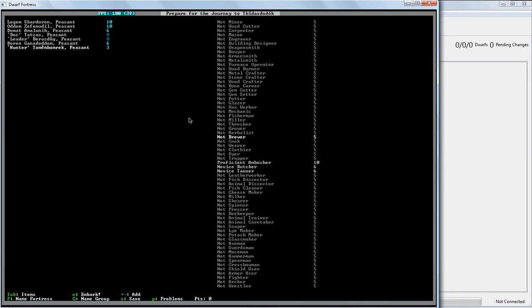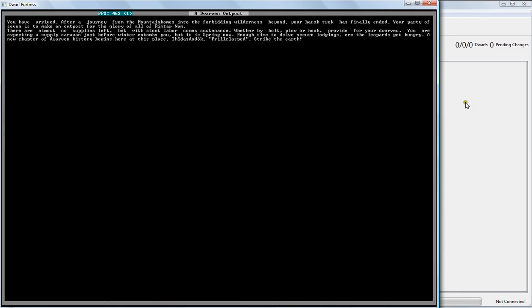Come on. Come on. Shouldn't take this long. I've never actually had Dwarf Fortress crash on me like that. So... Ah, there we go. There we go. And we have arrived.